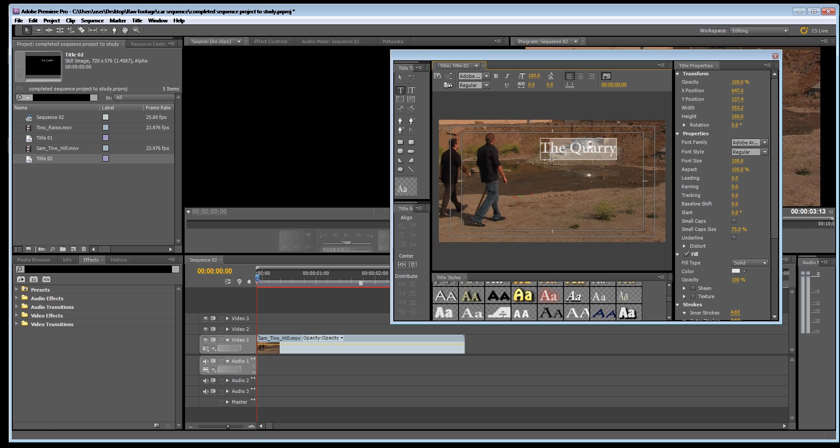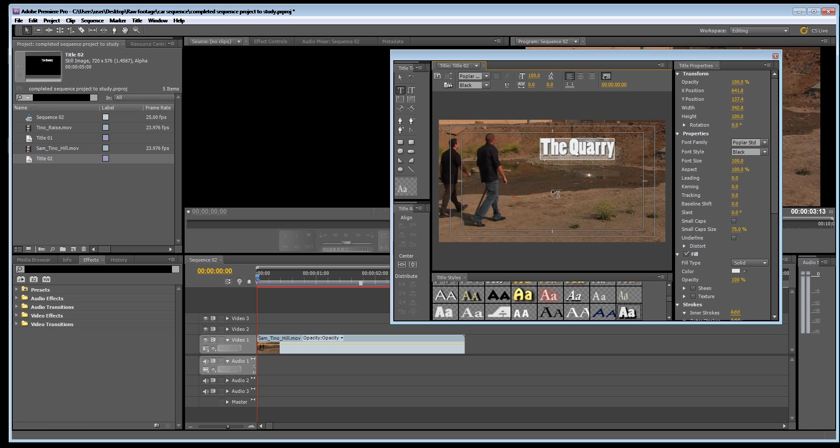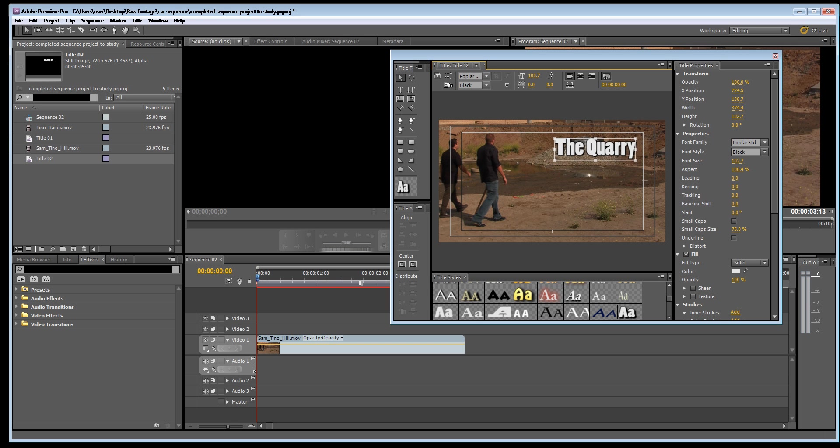Now I'm just going to select it and choose a font. With the selection tool we can make this bigger or smaller like so or we can make it bigger or smaller here.